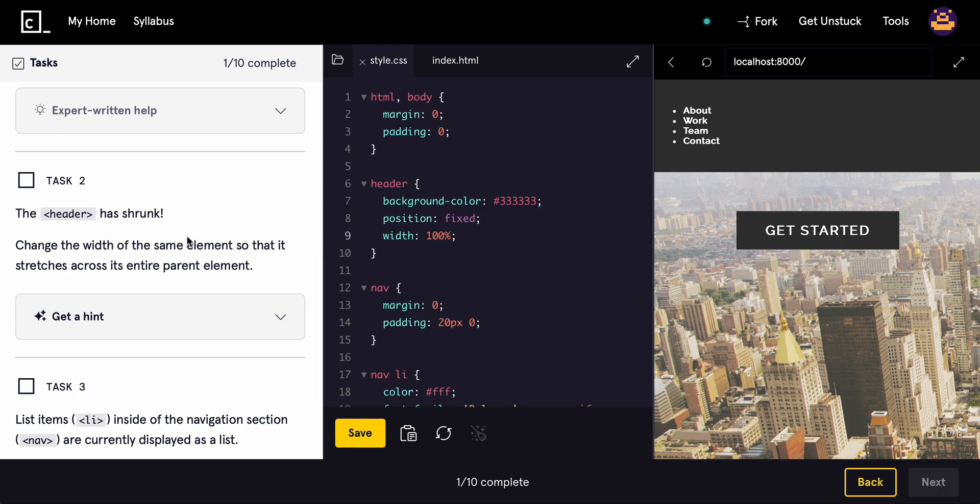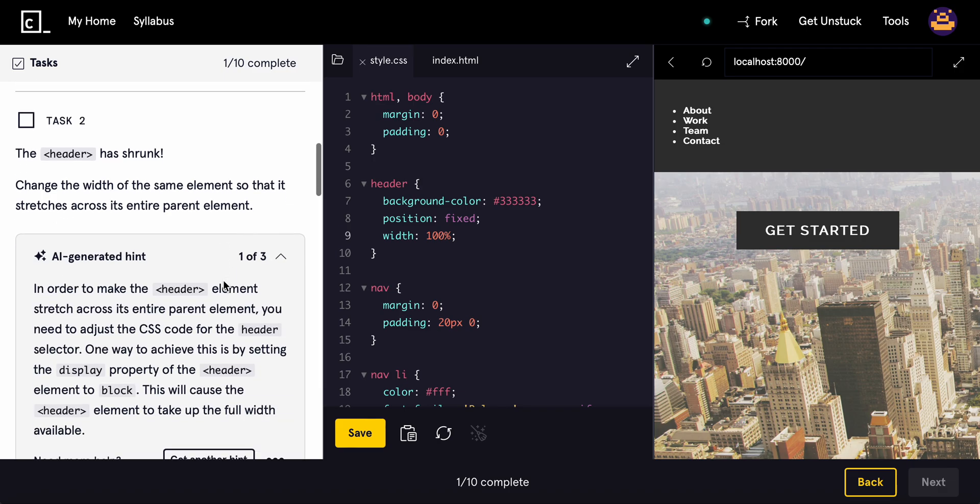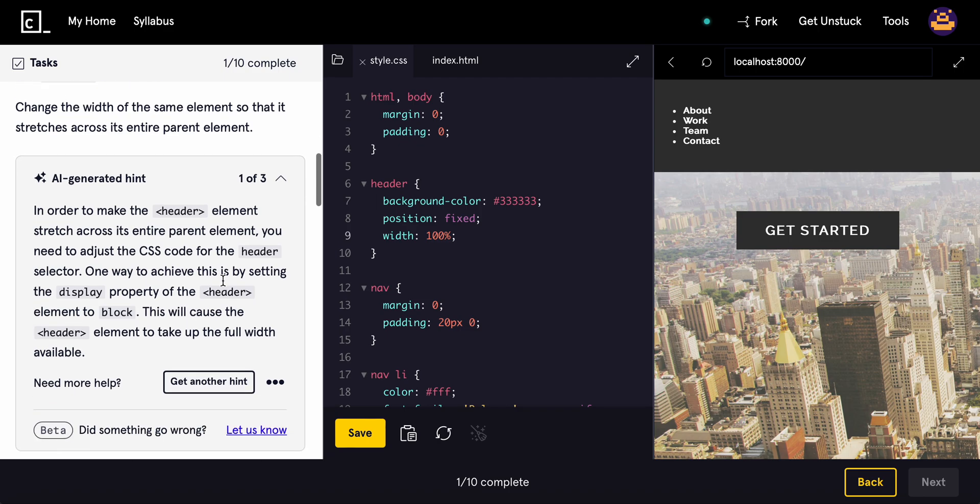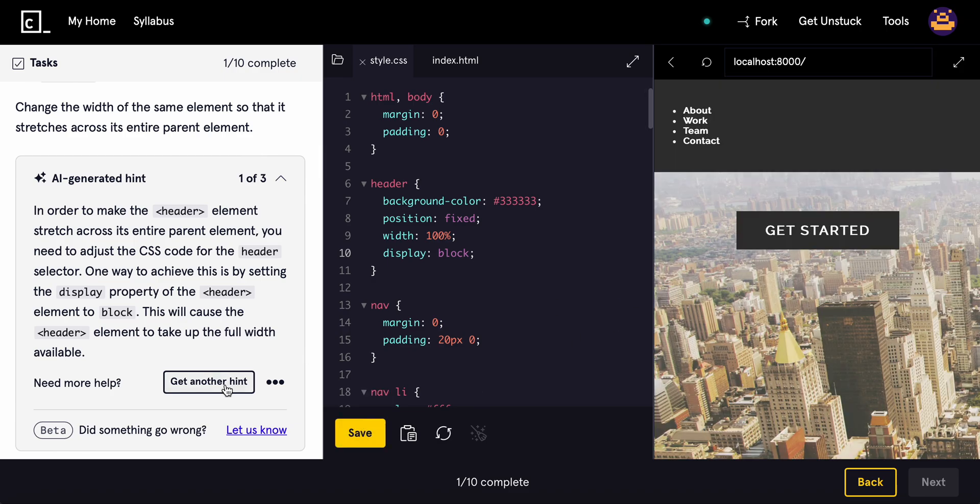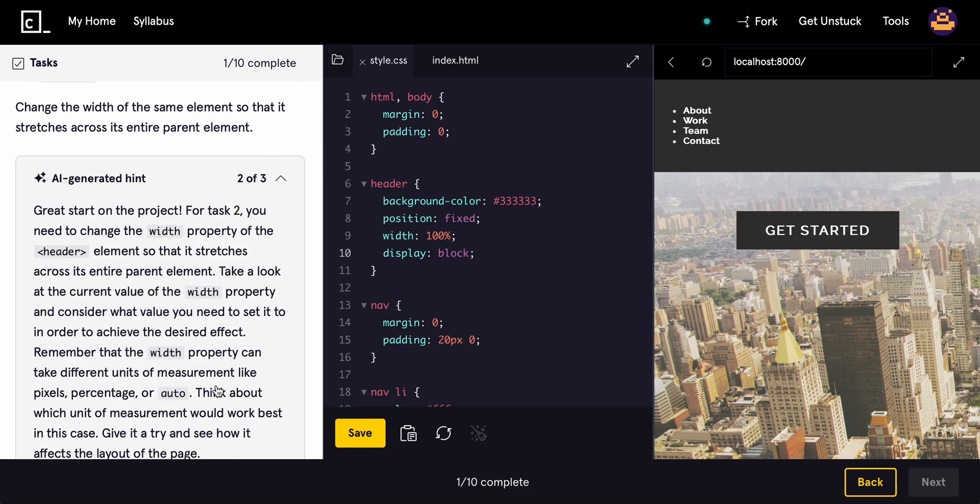Now, the header has shrunk. So change the width of the same element so that it stretches across. In order to make it, you need to give it the display property of the header to block. Okay. So display, we need it to be block. There you go.